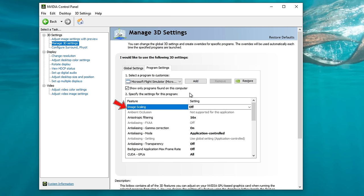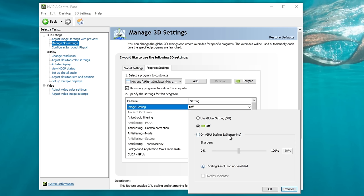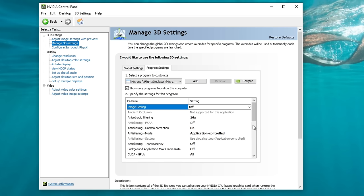Now that we have added Microsoft Flight Simulator to our program settings, we can run through all the various settings to change. The first setting is Image Scaling — this is the NVIDIA Image Scaling Tool. Honestly, I don't really recommend using this anymore, but if you are on a lower-end system, this might be a viable option to get some more FPS. Basically, what this does is scale down the image on your screen, add a little bit of sharpening, and then upscale it to fit your monitor. It really doesn't work very well in Microsoft Flight Simulator.